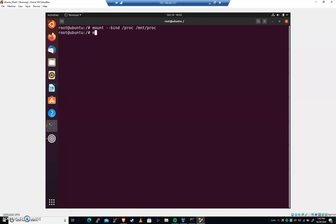We're gonna do that same thing with the folder sys. Bind sys and mount that to mount sys. Now we've got all of the current proc, sys, dev folders into mount dev, mount sys, mount proc.